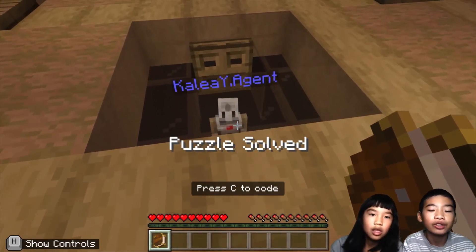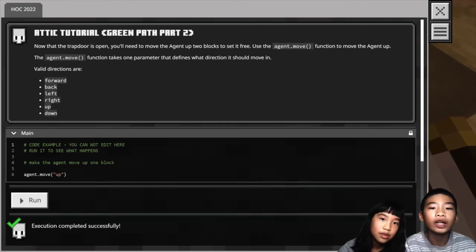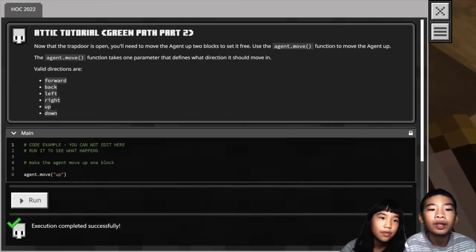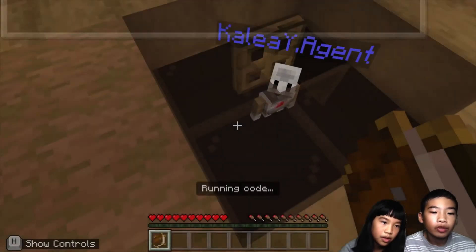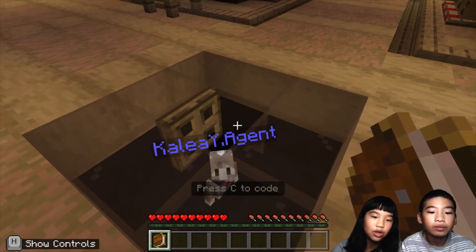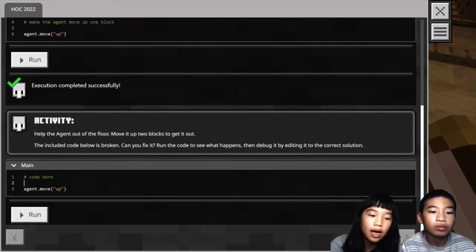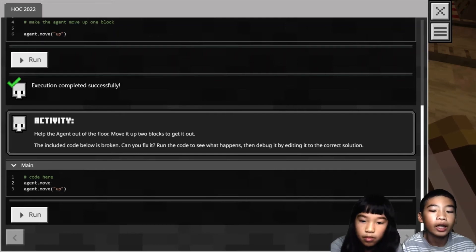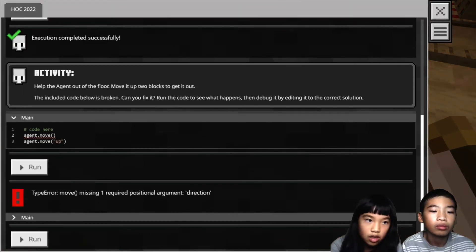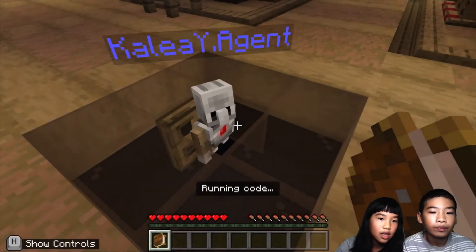Now we opened the trapdoor, but the agent still needs to get out. Now that the trapdoor is open, you'll need to move the agent up two blocks. Use the agent.move function to move the agent up. The agent.move function takes one parameter that defines what direction it should move — valid directions are forward, back, left, right, up, and down. The code example shows agent.move('up'), which only moves up once, so that doesn't work. We need to repeat it so it moves up two times. Now the agent has escaped!